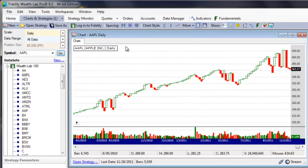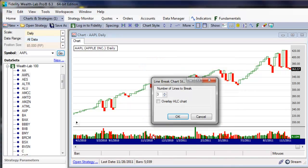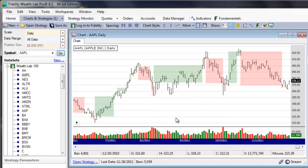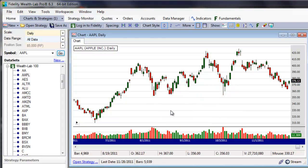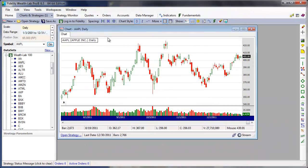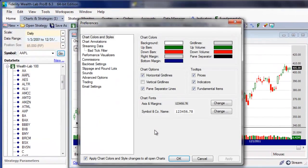Right-click the chart area to configure a chart style's settings. The Settings dialog will have different options according to the current style. In order to modify settings for the overall chart environment, select Chart Colors and Styles from the context menu.